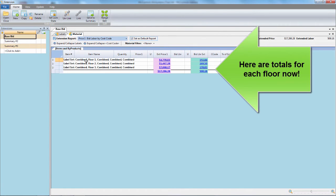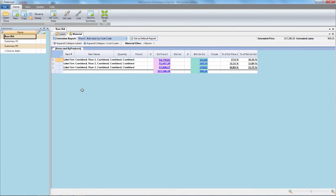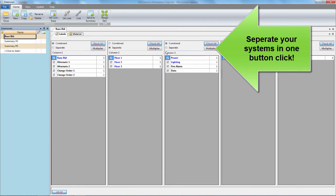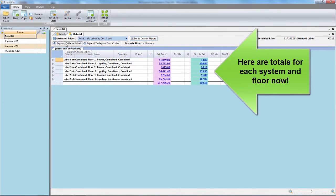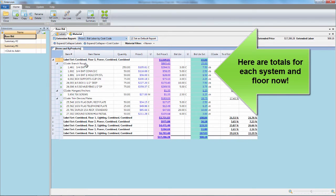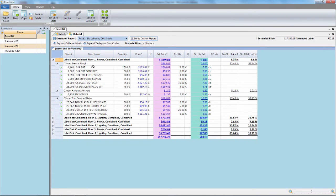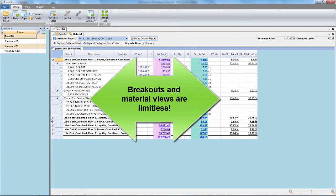Here you can see totals for each floor. In the same manner, we can separate our systems. Simply click on the Separate Systems toggle button and instantly we have totals for each floor and each system. If you want to see the detail in a total, simply expand it. Breakouts and material view options are limitless.